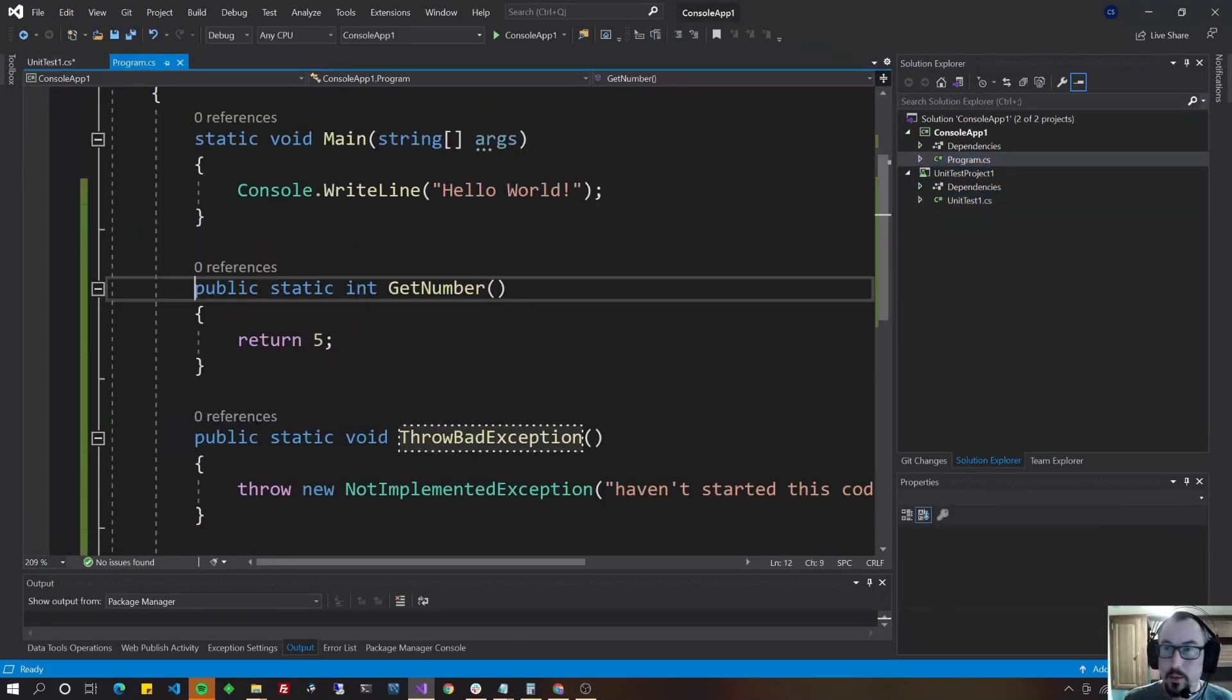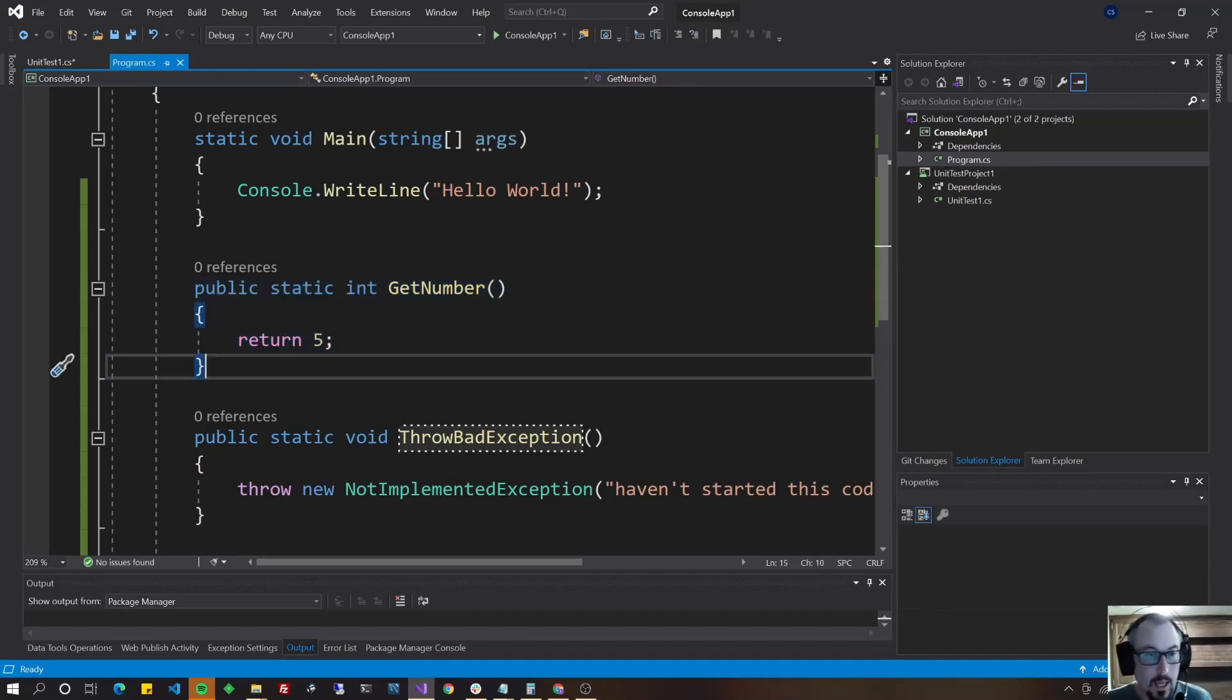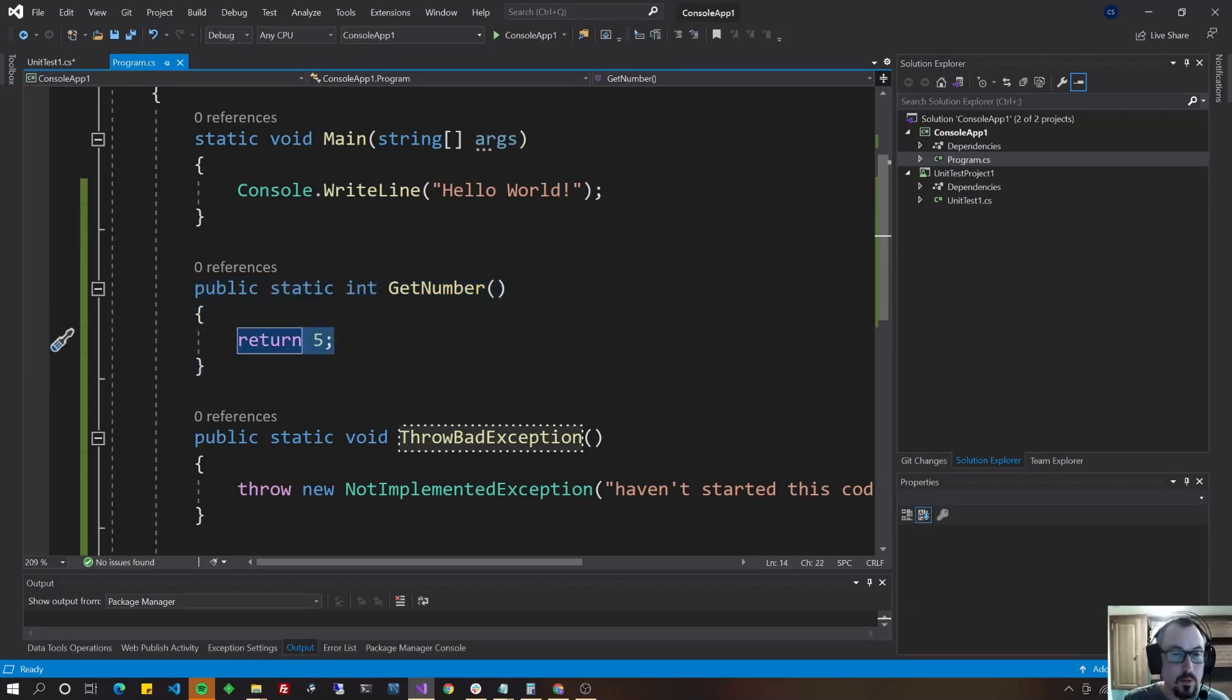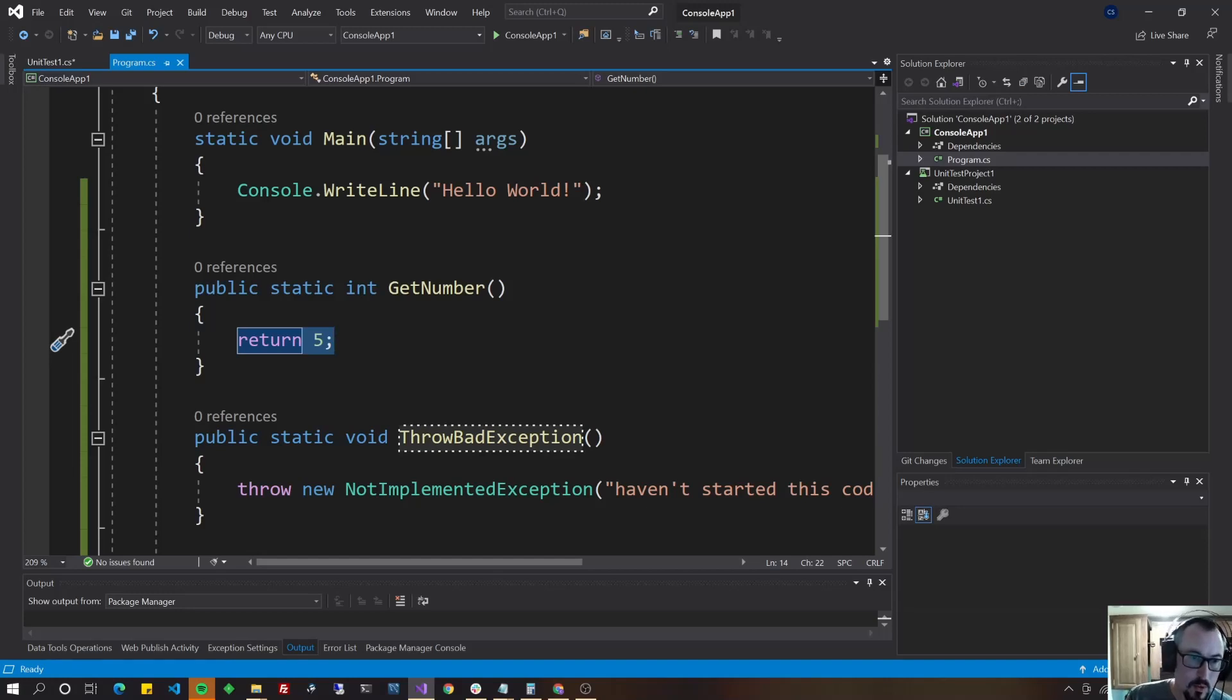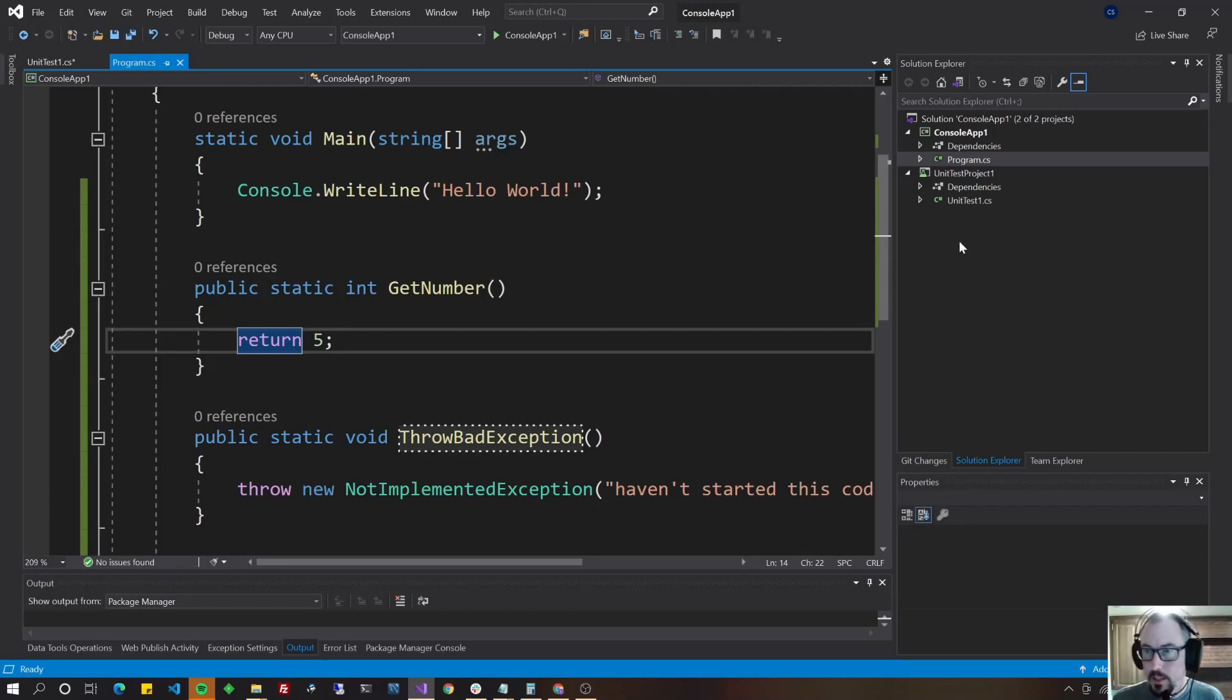Let's go ahead and build our first test to test the get number method and we'll validate that if it returns a number greater than 3, which of course is going to return 5, then it will be successful less than 3, then we'll say the test failed. Try to make a real world example out of it. Maybe a little bit tough, but you'll be able to do a test for whatever your business case may be.